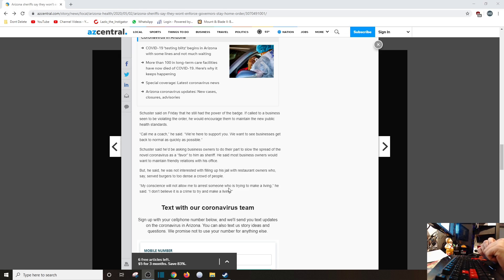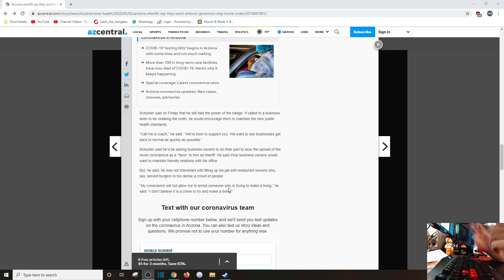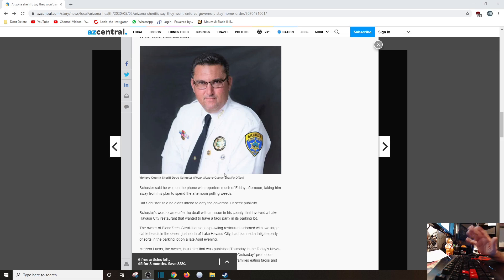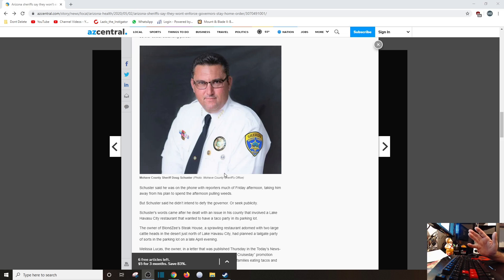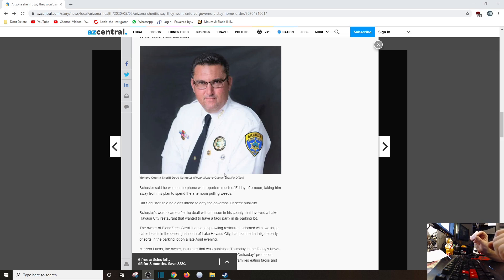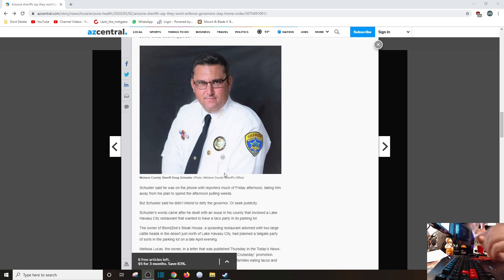But he said he was not interested in filling up his jail with restaurant owners who served burgers to too dense a crowd of people. My conscience will not allow me to arrest someone who is trying to make a living, he said. I don't believe it is a crime to try to make a living. I can't - now I don't know his politics, okay, but this guy's either a moderate, a Republican, or a conservative, or even a libertarian. He knows that there are laws that you have to obey, even your boss the governor states that you've got to do. But he's saying that, look, I'm a sheriff, whatever I see, I could try to - I don't want to fill my jails up with people, you're just trying to make a living, open up their businesses.